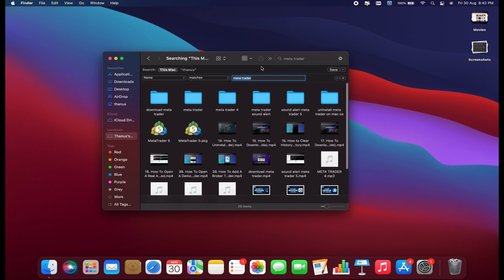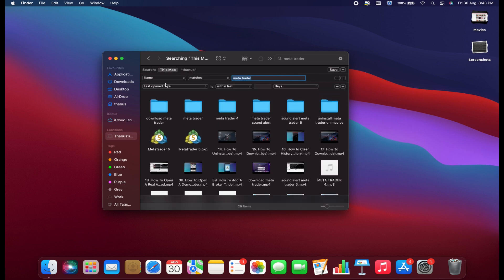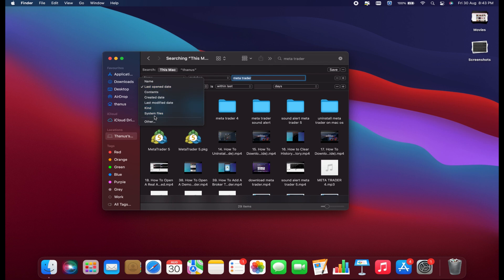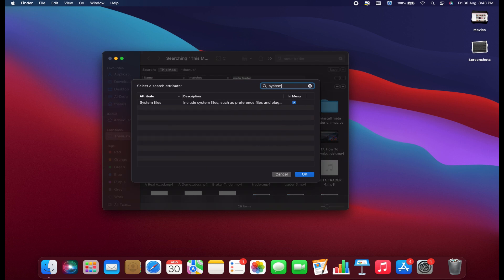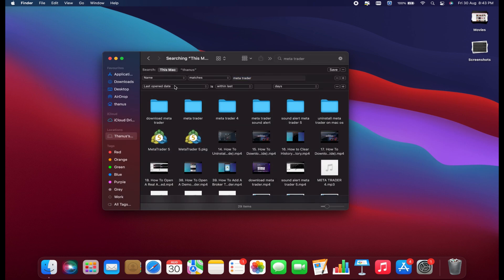After pressing Enter or Return, click the plus sign. For the second drop-down menu, select System Files. Most of you won't see System Files listed here initially. Click on Other, then type System or System Files in the search box. Check the box next to it and click OK.